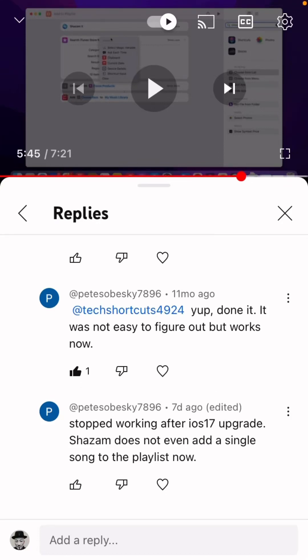It's Cody. I see this comment about the Shazam to Apple Music playlist shortcut. It stopped working after the iOS 17 update.